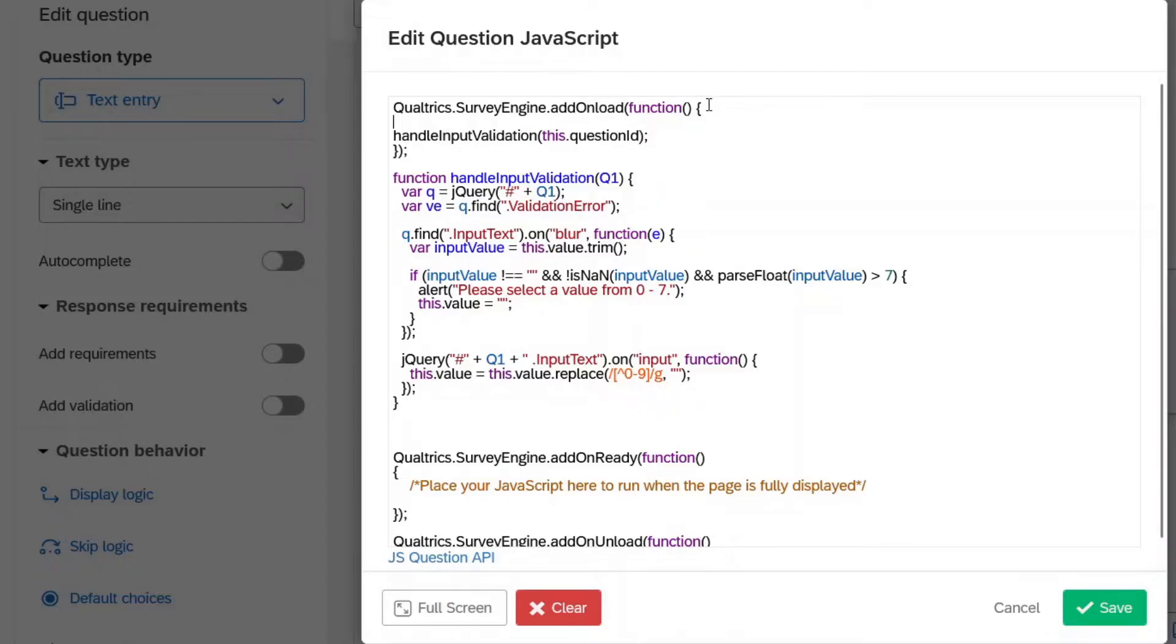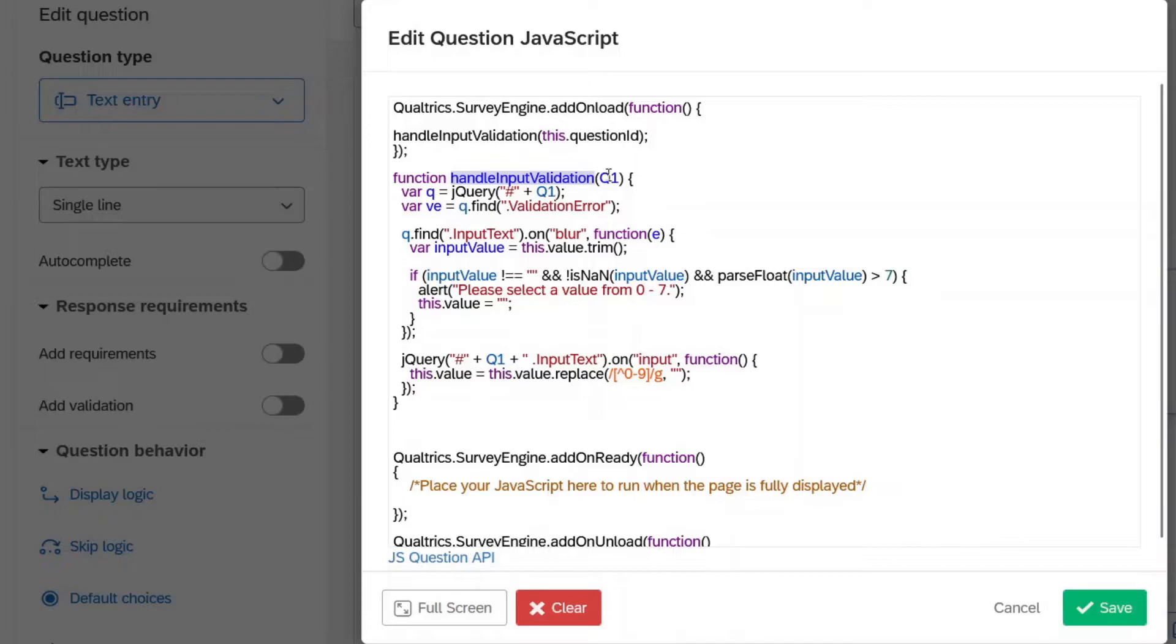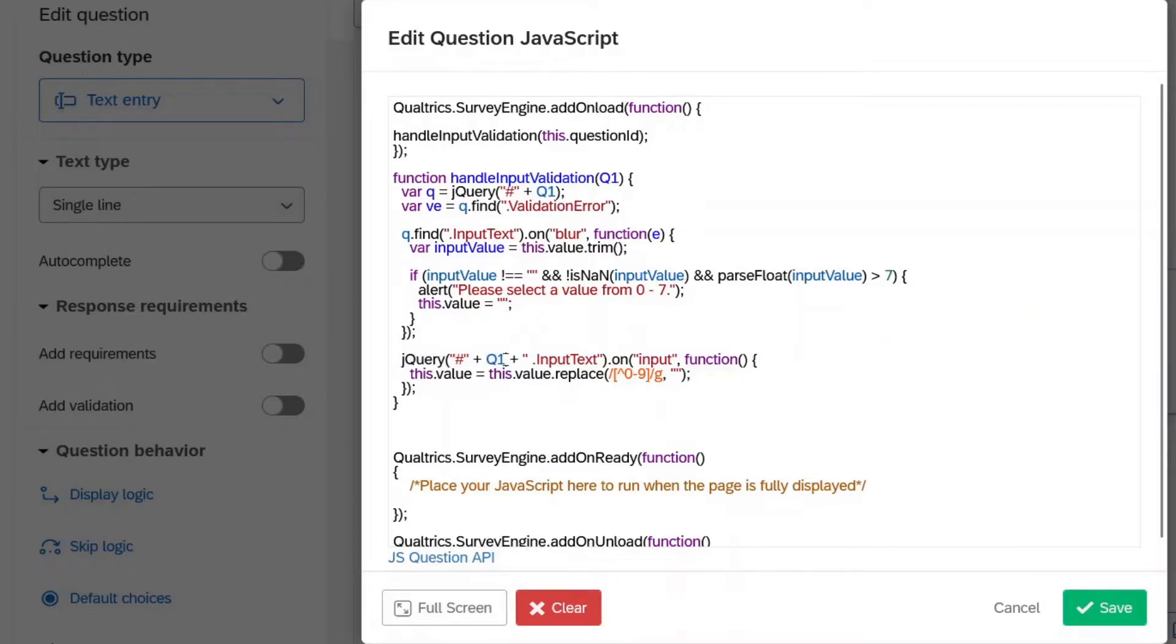Basically, when the page loads, we're going to execute our function, which is called handle input validation. That's that right there. We're referencing Q1. That's that first question there. So we've got it there and there and also right here.